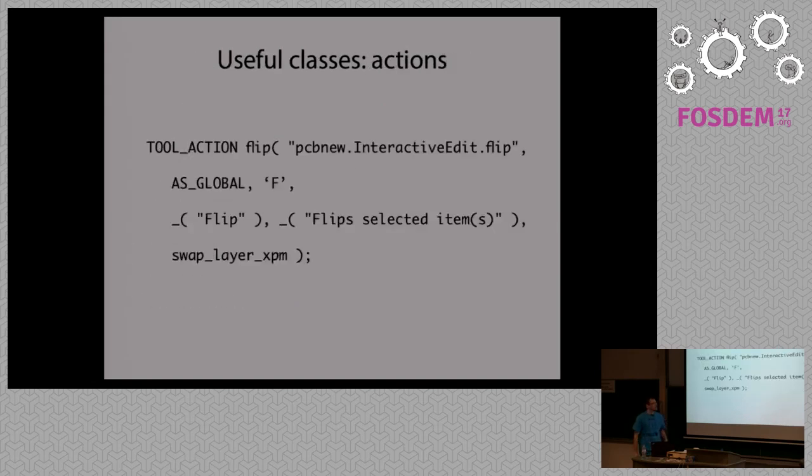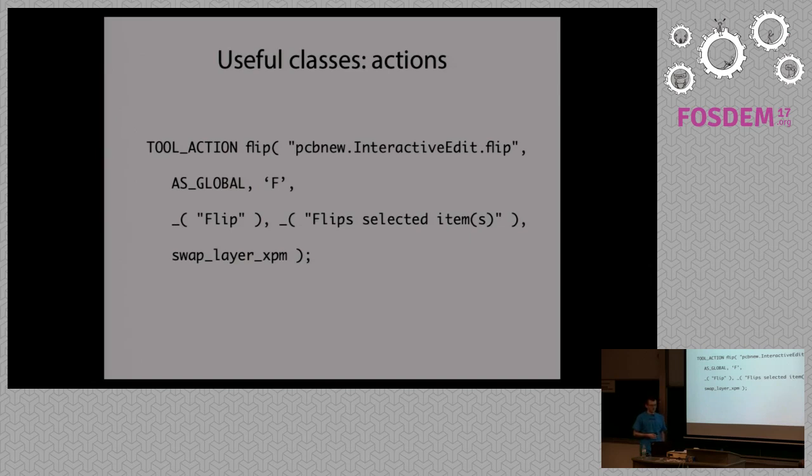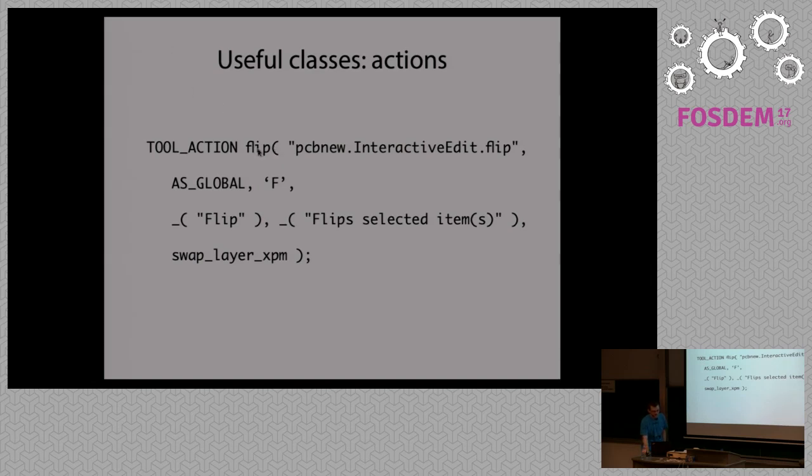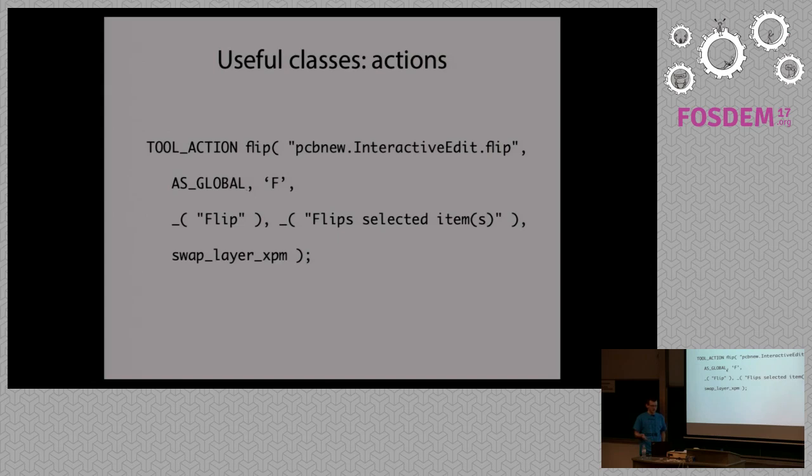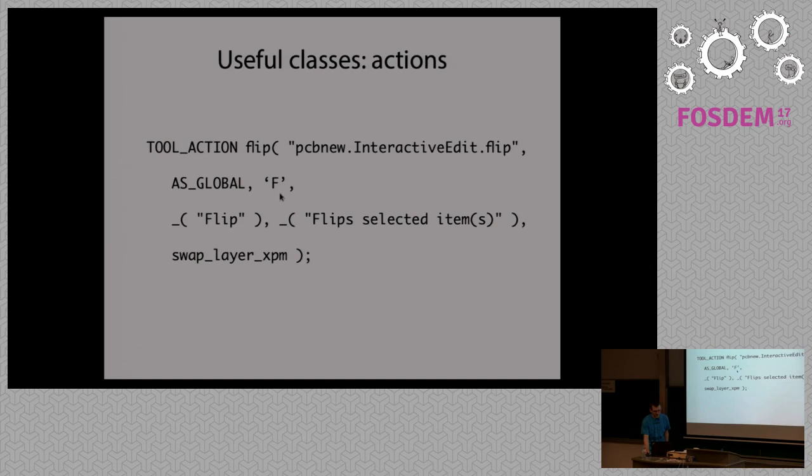There are also tool actions. Tool actions represent an activity that you can perform in PCB New. So for example, if you are writing an action to flip a component, to flip a selection, you just create a tool action that is named usually in a way that first you have the application, then there's the parent tool, and there's the action that is performed. You can decide whether the action is global. So for example, it can apply to all tools or it might be just related to a certain tool. So you can limit the scope.